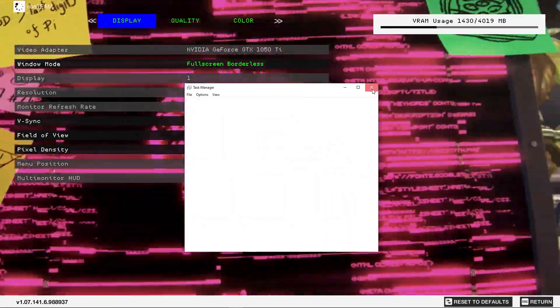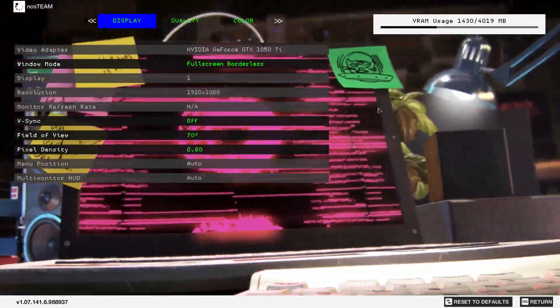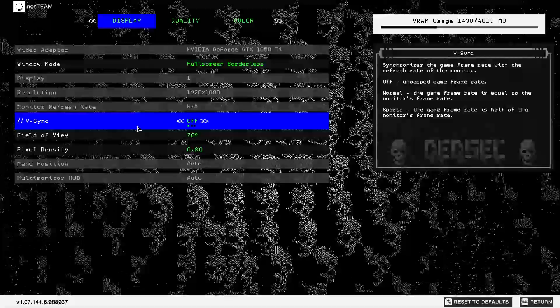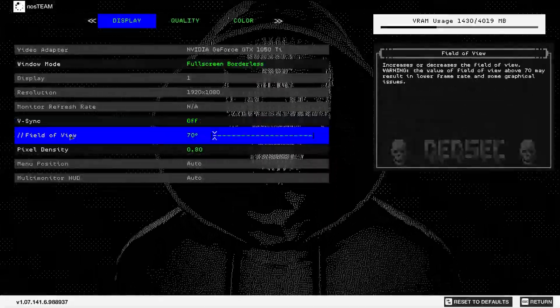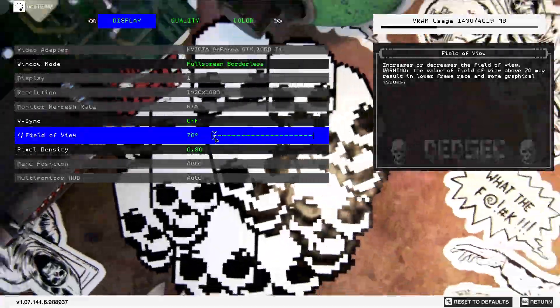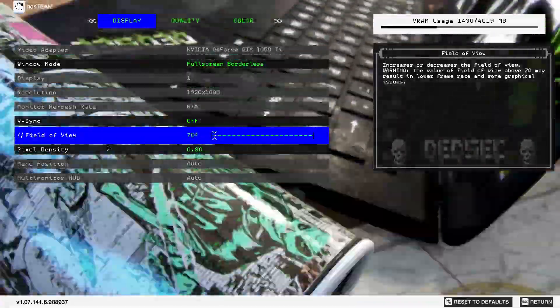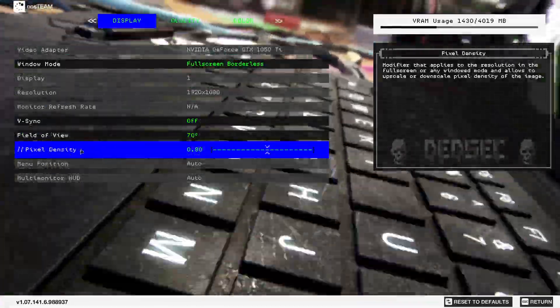Go back to the settings. On vertical sync, select off. Field of view, select 70. Pixel density, select 0.75. Then go to quality.